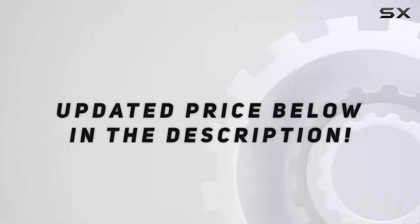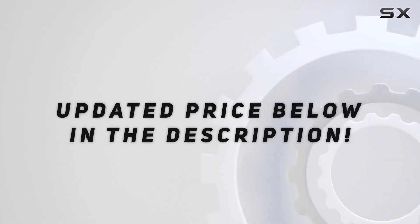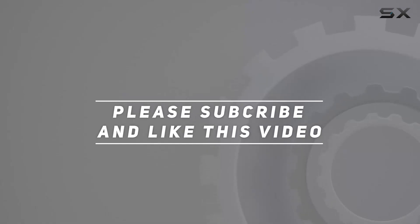Check out the video description for updated price. And thank you for watching this video.